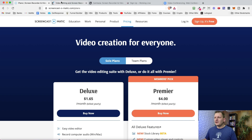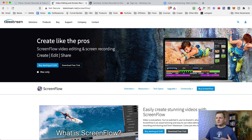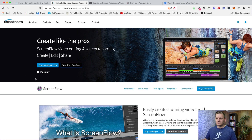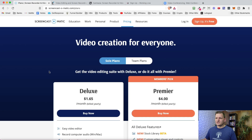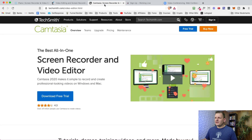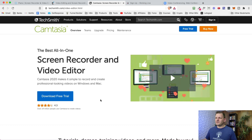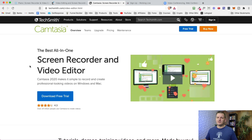For me personally, since I have a Mac, I use ScreenFlow. It comes with a video editor and is a one-time cost of $129. Screencast-O-Matic also works for PC and Mac. The last paid option is Camtasia, which works on PC and Mac as well — that's one I used in the very beginning before I moved over to ScreenFlow.